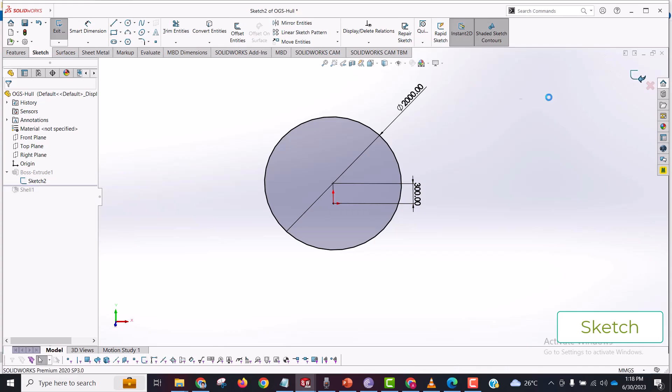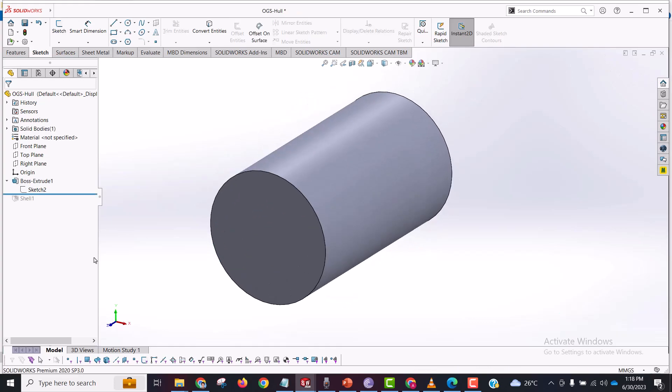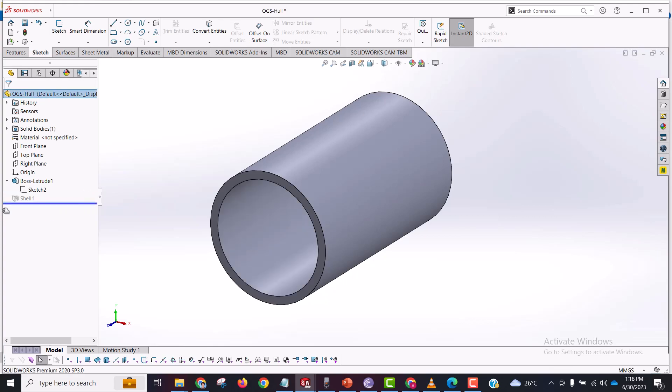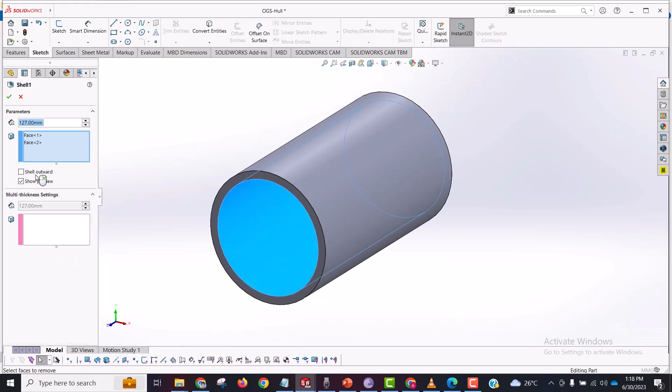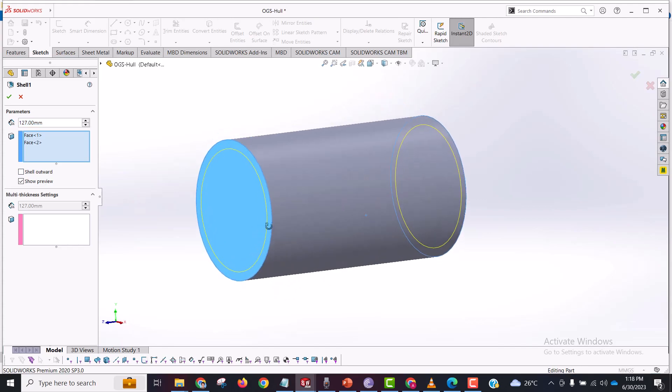So if I exit this sketch and unsuppress this shell command, let's edit this command and see what I have done. In shell command, whichever faces you select, the shell command is going to remove that face from there.